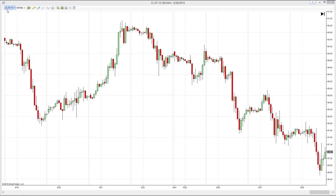Hi, here's evaluation of oil, current contract, future sale, July 15, and we have a 60-minute chart here.